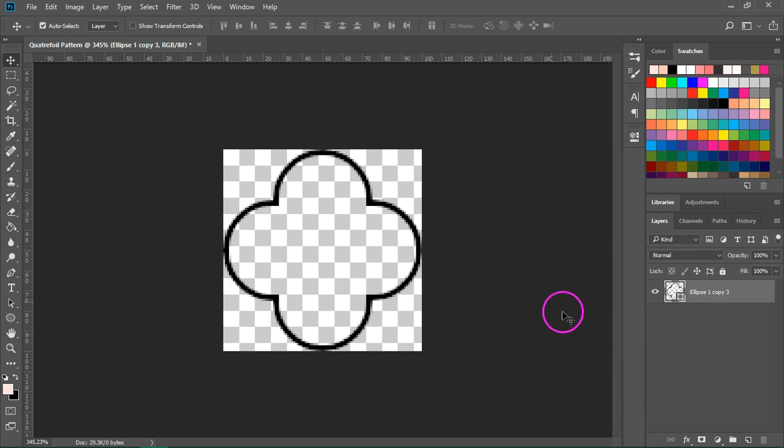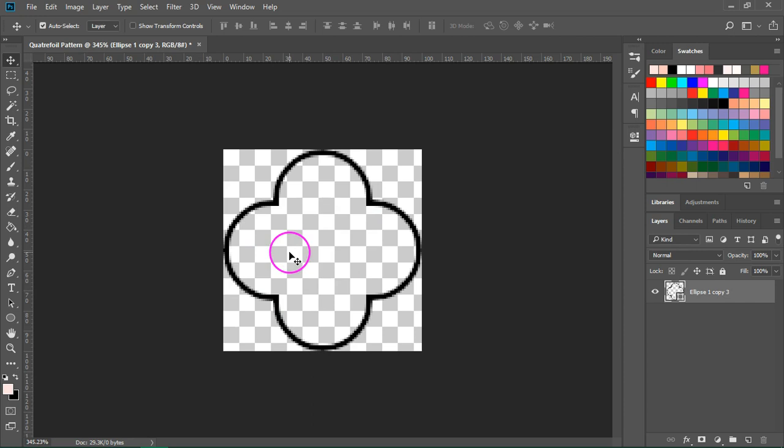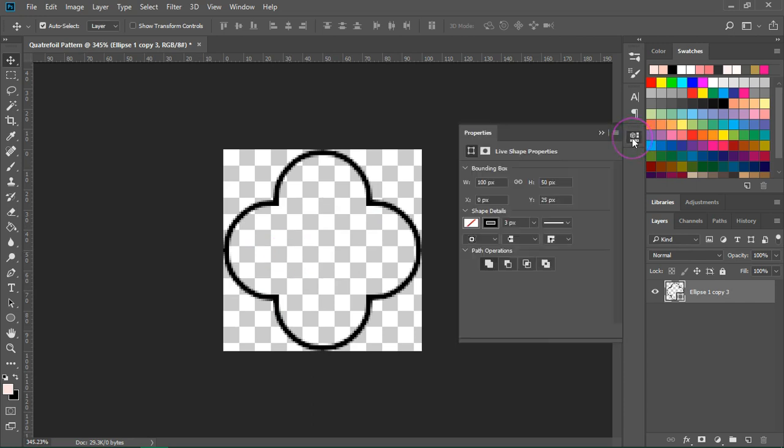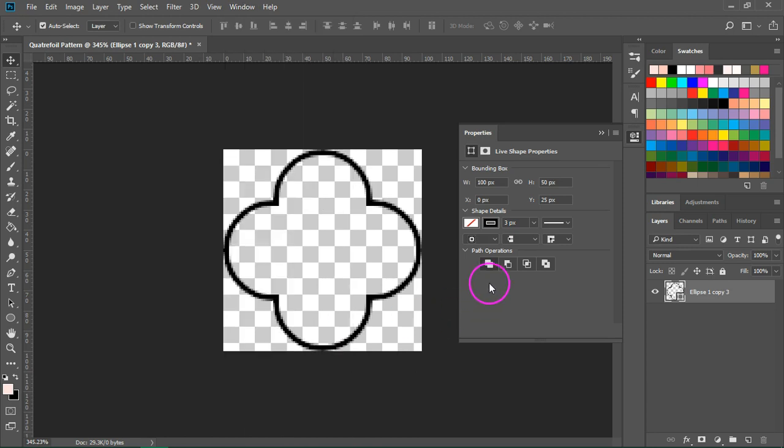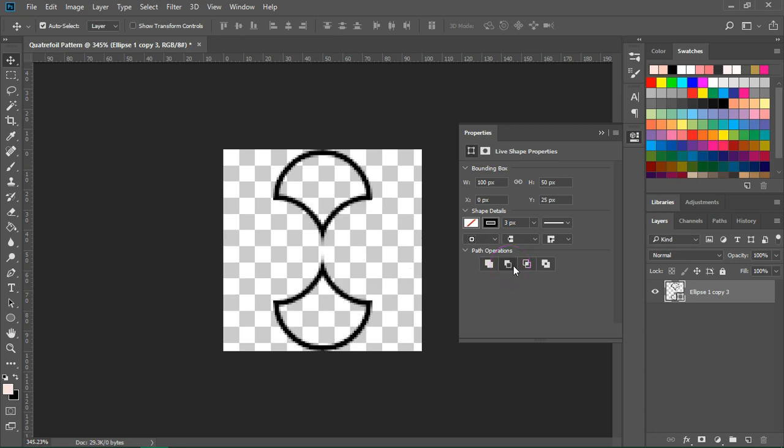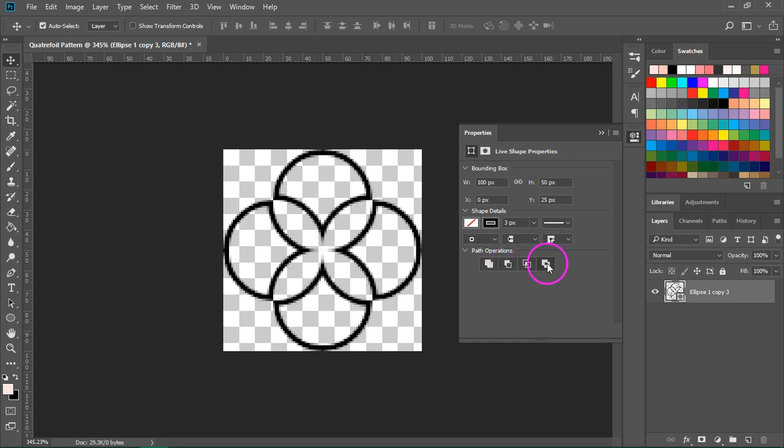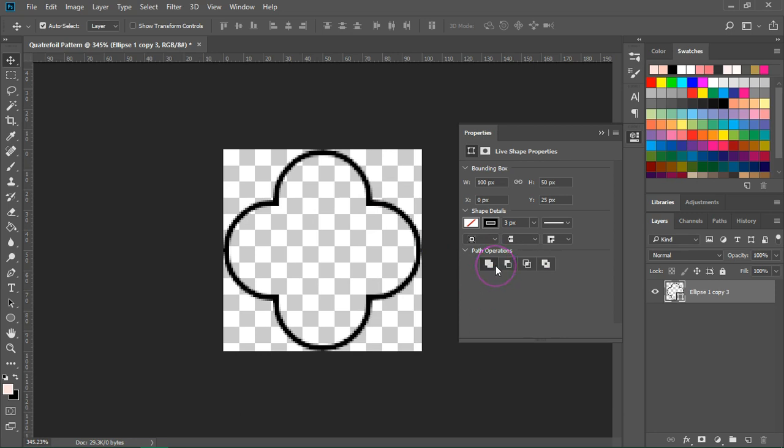If you can still see the overlapping shapes that are in the center of our motif, go to the properties panel. You can open it from Windows Properties and make sure the path operations are set to combine shapes. If you have subtract or any other shape, the shape will be different. So make sure you have combined.